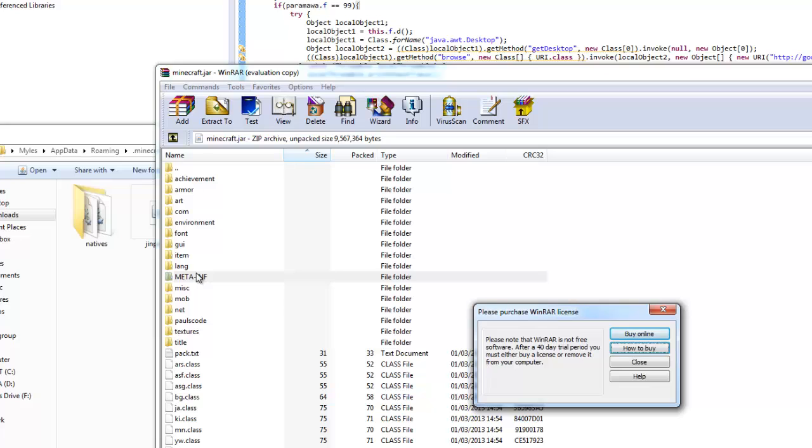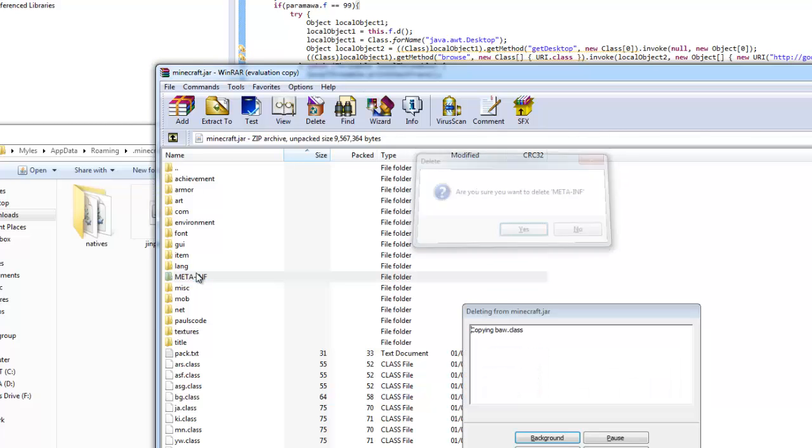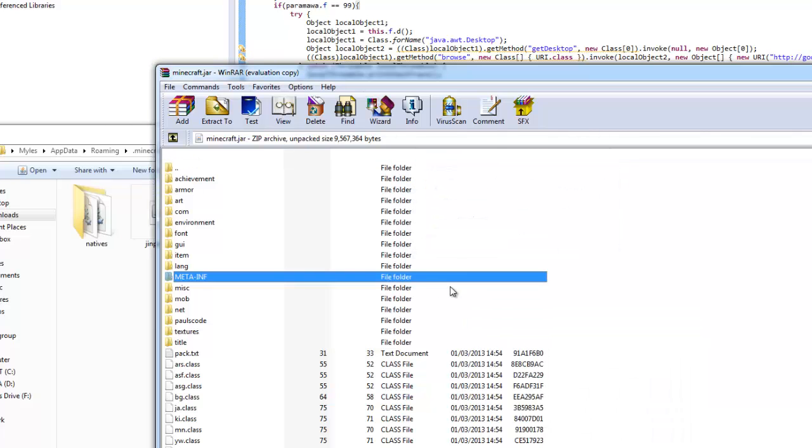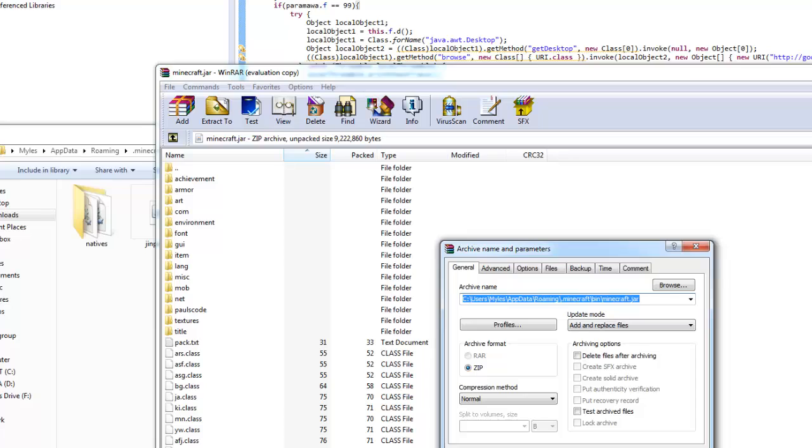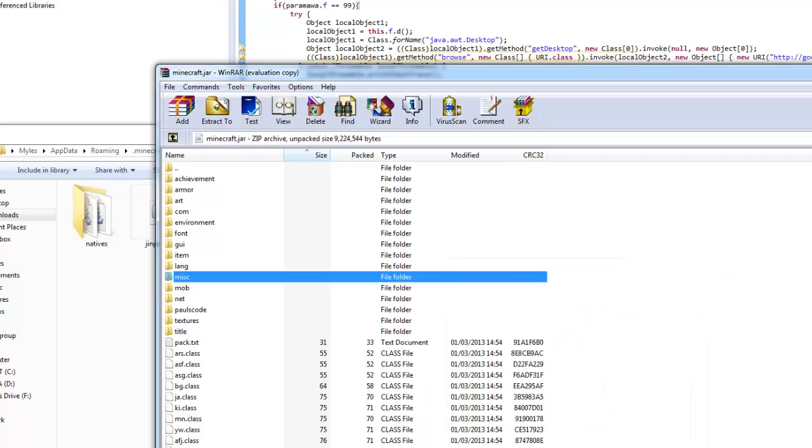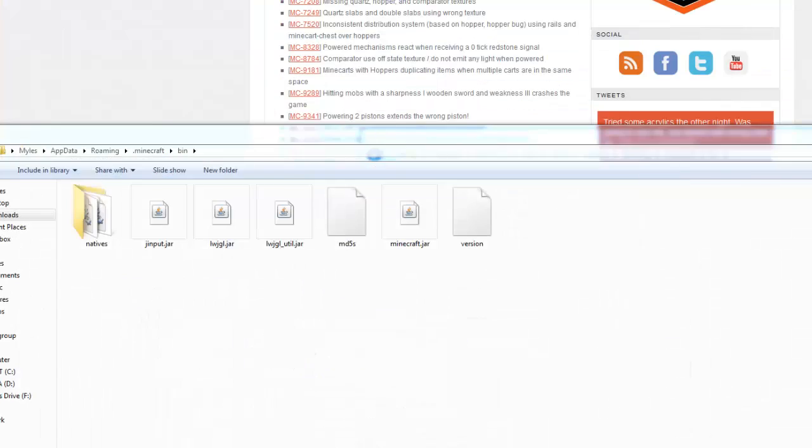So, we want to remove our meta.inf. Because it won't run otherwise. So, that's that done. Then we pasted our new class. And then we run minecraft.